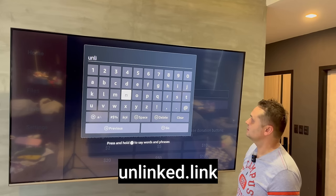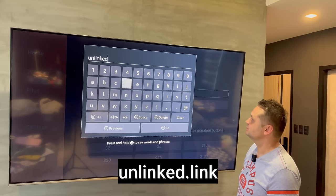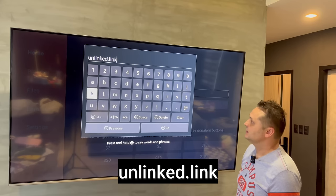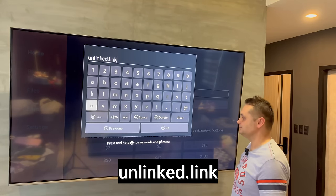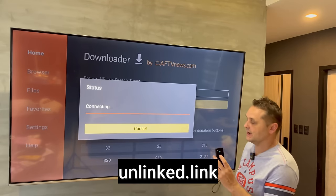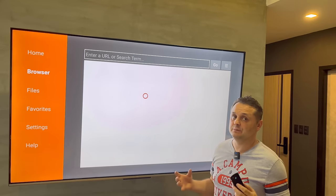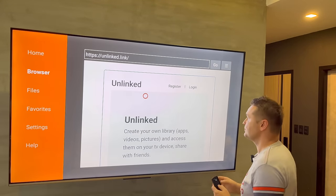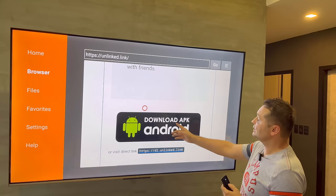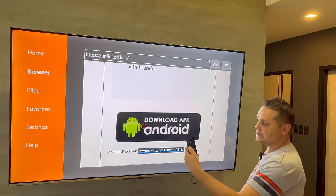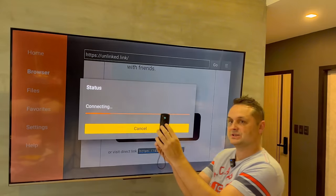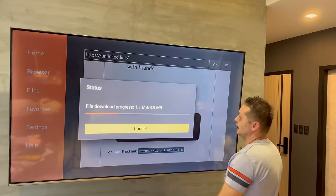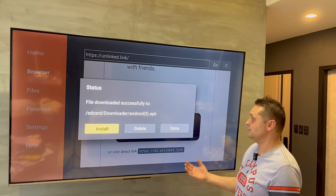Click inside the URL bar — you'll see yellow lines around it, meaning it's highlighted. We're going to put in the Unlinked URL. If our VPN is on, it should work. Type in unlinked.link — put it exactly like I'm showing. No need for HTTP or anything extra, just unlinked.link. Press the Go button. It's going to connect to the Unlinked website. If it gives you an error, that means your VPN is not on. Make sure you have the VPN connected to the United States server.